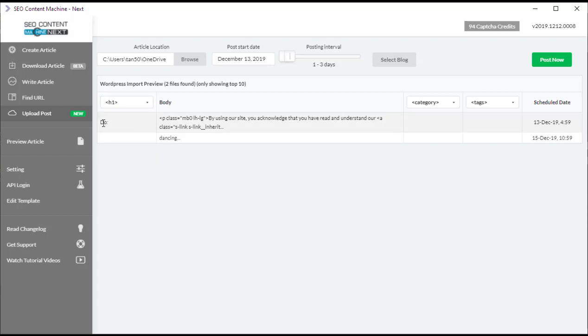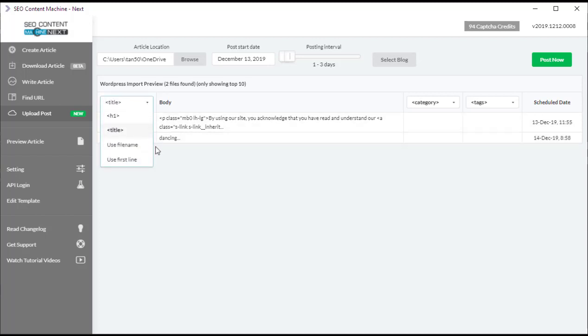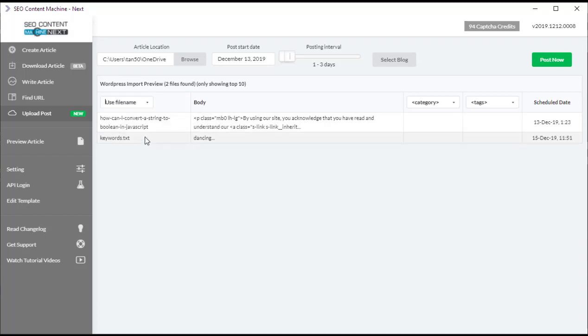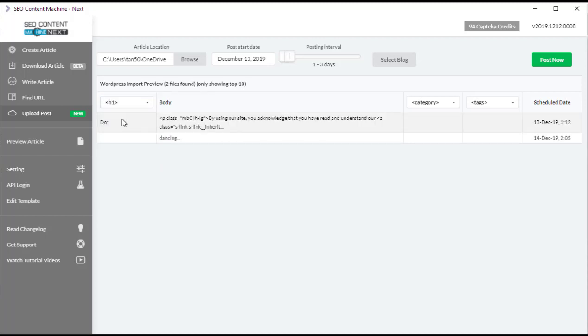If you have pre-generated an HTML article with an h1 tag, it's going to pick up that first h1 tag and use that as the title of the post. Otherwise, you have other options such as the title tag if it exists, you can also use the file name of the actual article itself, or you can use the very first line of the article. Today we're going to use h1 because it exists for one of the articles.